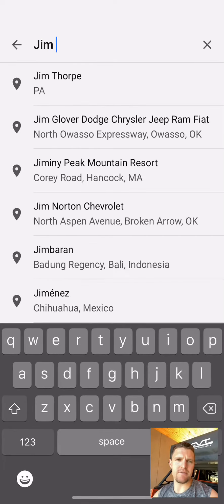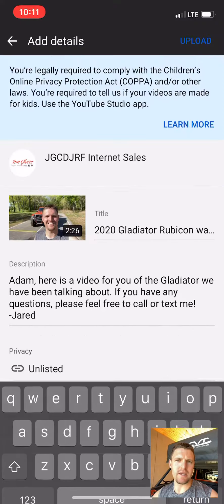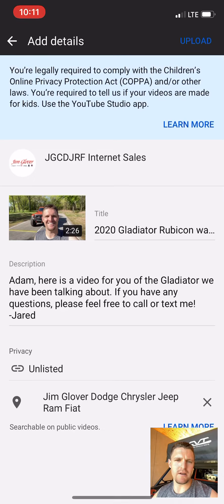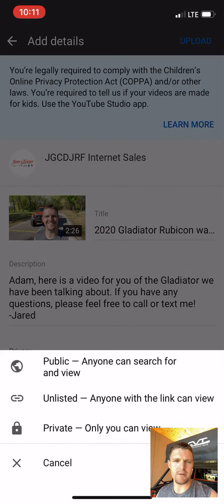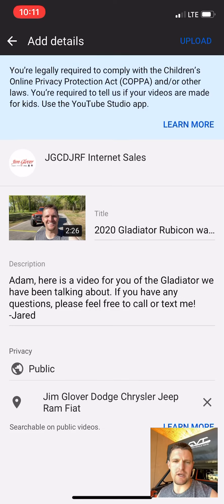For privacy, I had it set to unlisted. You can make it public or keep it unlisted. Obviously public is going to get more views with your face on it, so you might as well do that. Then check in the location at the end.